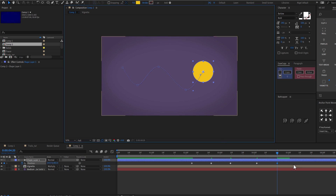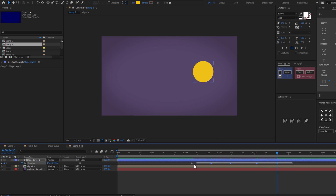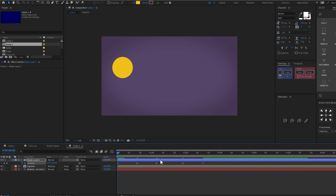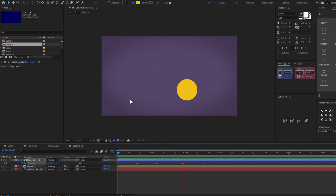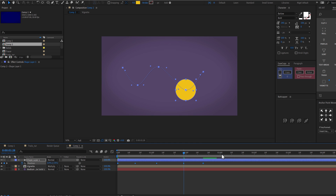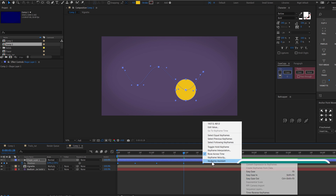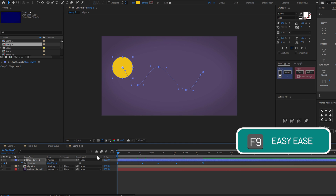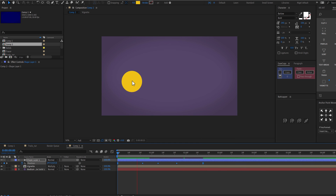Something like that, so we have something to work with. Take the keyframes to the very beginning to end up with this motion. If you want the motion to be very fluid, right-click and select Rove Across Time. You can also use keyframe assist — Easy Ease — so everything becomes super smooth.